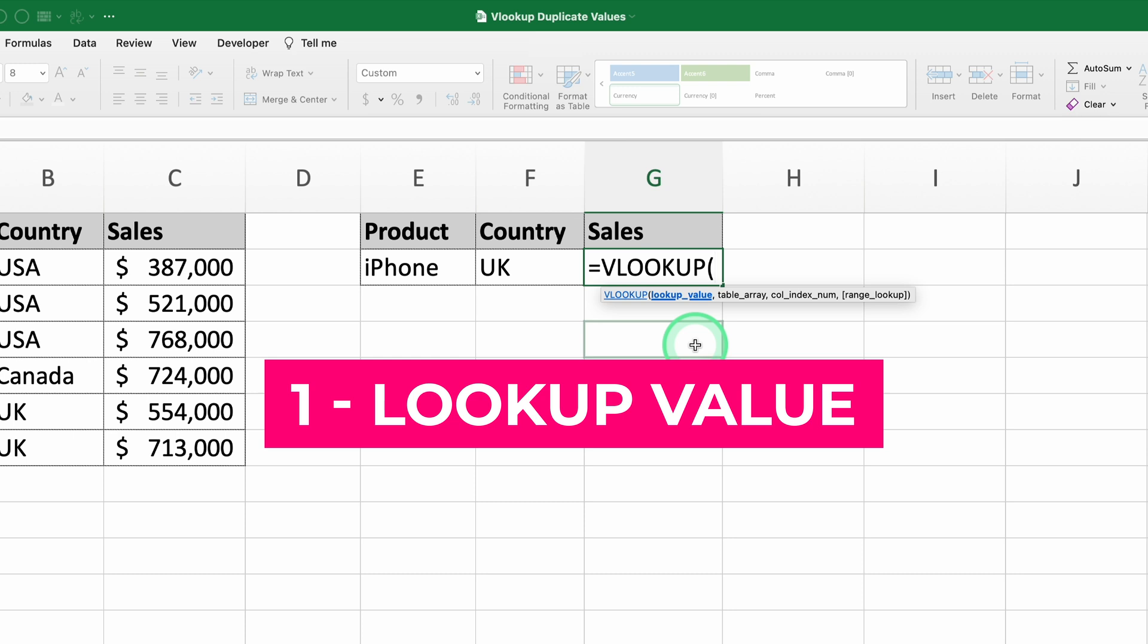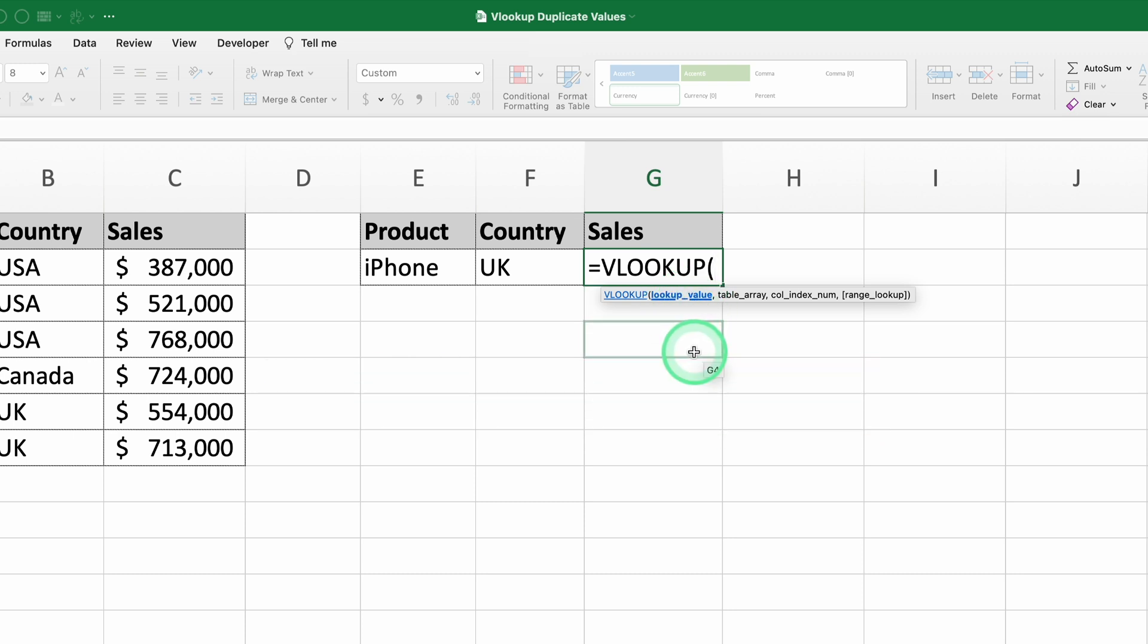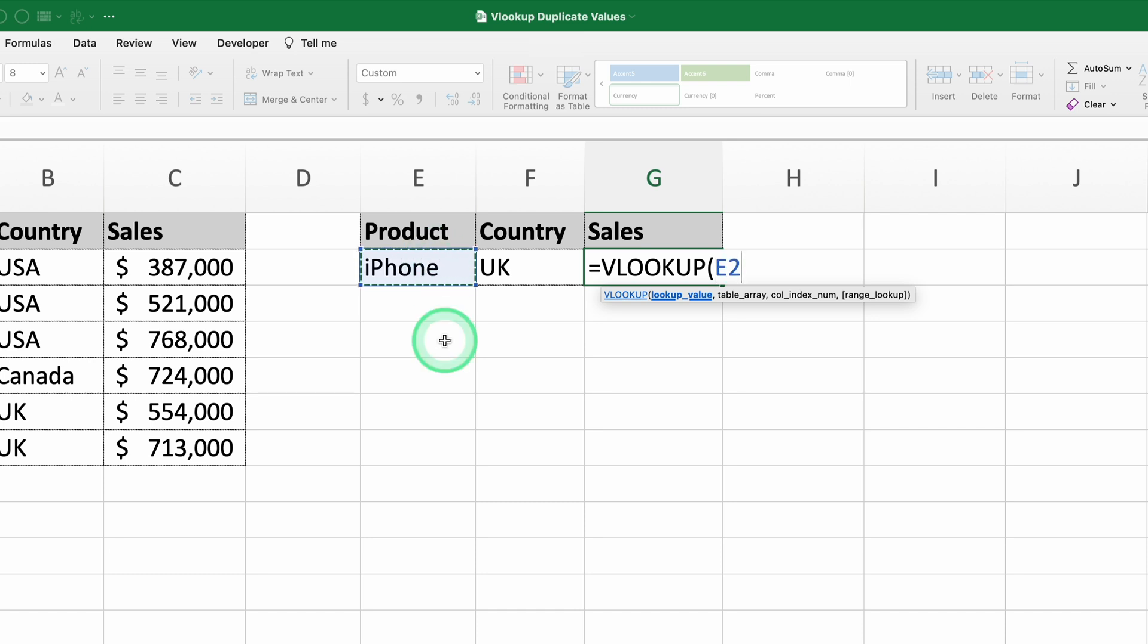The first argument is the lookup value. In this case, we want VLOOKUP to search for the product iPhone, so we'll select the cell that contains iPhone. This keeps the formula dynamic, so it'll still work if you change the product in the cell.